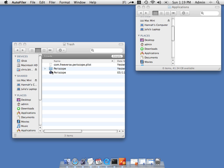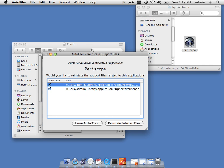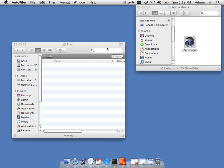If I change my mind later and drag it back to my applications folder, Autofiler will notice and prompt you if you want to reinstate your preference files. If you say yes, they'll go back to where they came from. This also works multi-user. If the other user is using Autofiler and you remove an application, they'll also be prompted when they log in.